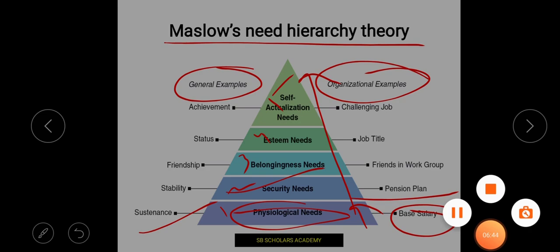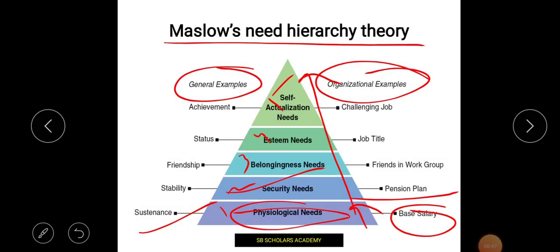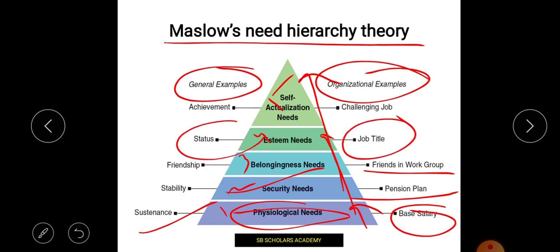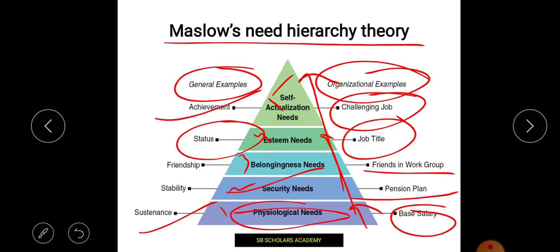After security, I need belongingness — what is my social circle and friend circle? In organizational terms, that is my work group. Next is esteem: I need my social status, my job title. After esteem is self-actualization — above all other needs — that is achievement and a challenging job. Whether self-actualization gives me satisfaction or dissatisfaction is all up to the individual. That is what Maslow told us.